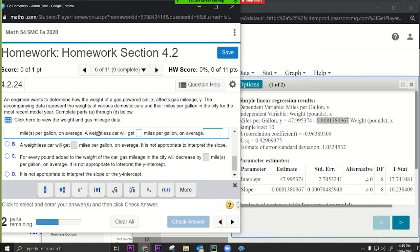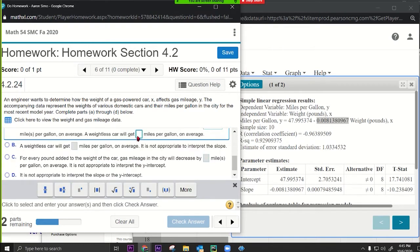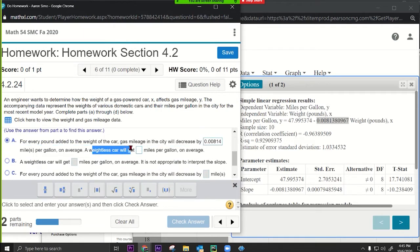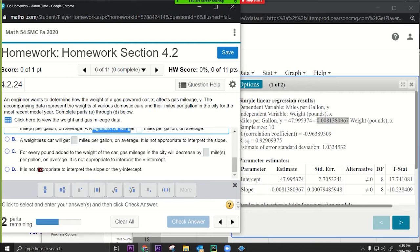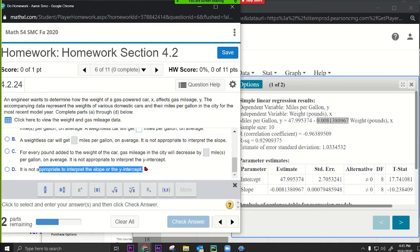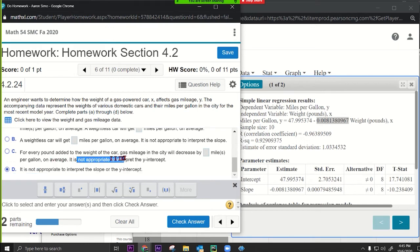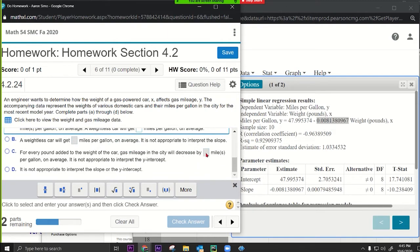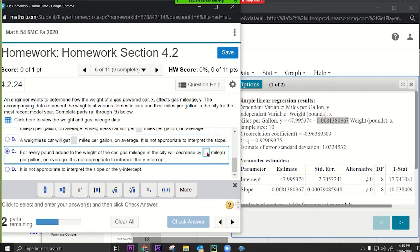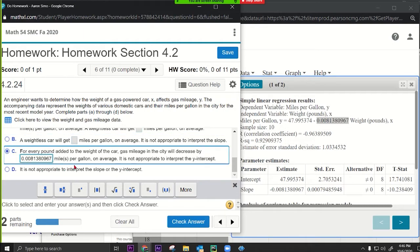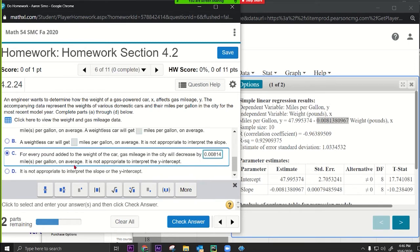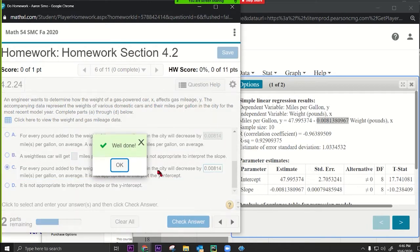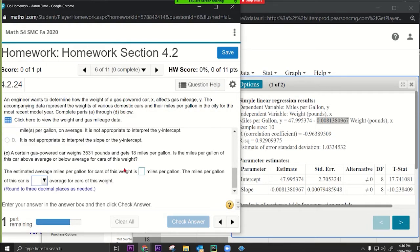For the y-intercept: a weightless car would get 48.0 miles per gallon — but that's impossible. It is not appropriate to interpret the y-intercept because there's no such thing as a weightless car. So we select that option.